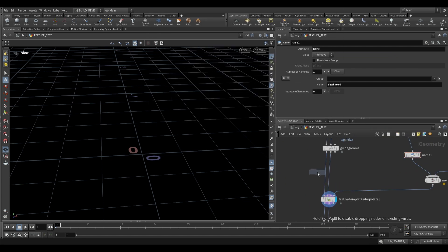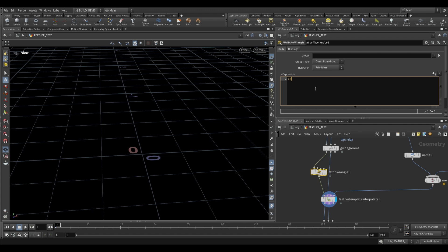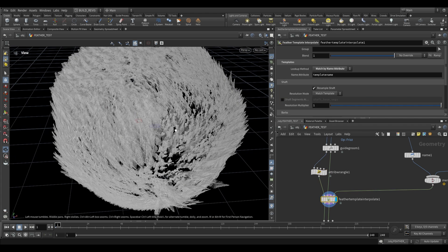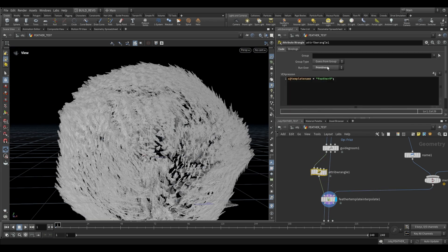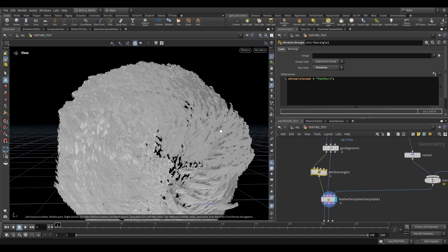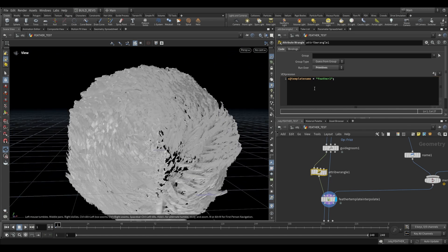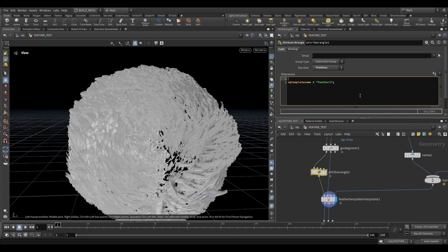So all we have to do is use an attribute wrangle, set it to primitive, and on here we say s at template name equals, and then let's just try feather zero, that's feather zero, and then we change it to feather one, and it switches to feather one.